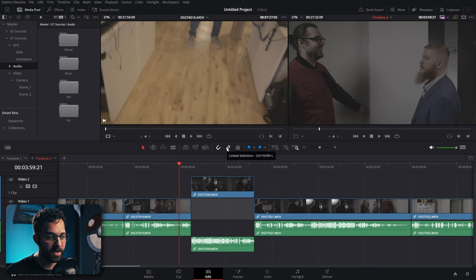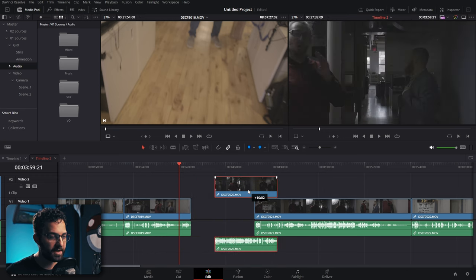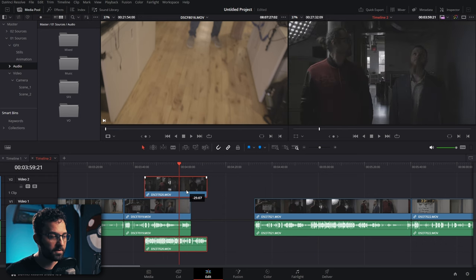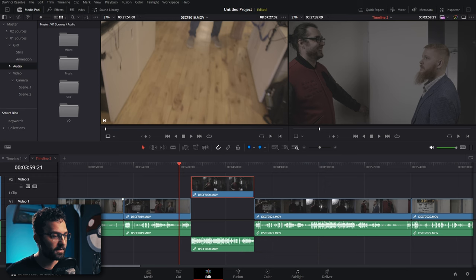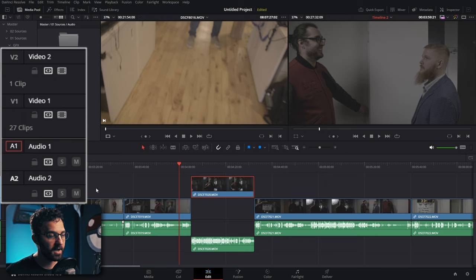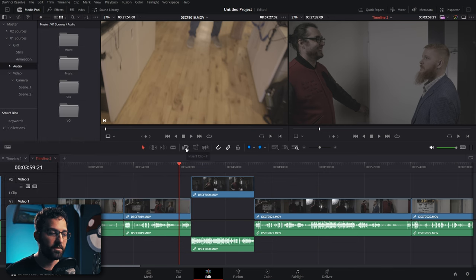The snapping tool makes clips attach precisely to edit points; turn it off and clips move freely. The link selection tool, when disabled, lets you select video and audio independently. The auto track selector defaults to whatever track it sees first — disable it to select only audio. With link selection on, pressing the select clip shortcut selects both audio and video if they're linked. You also have insert, overwrite, and replace clip shortcuts from the source monitor.